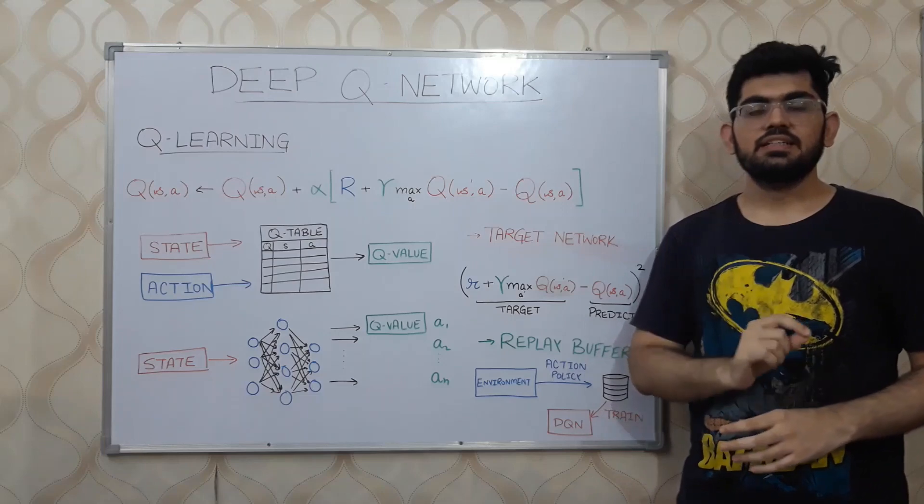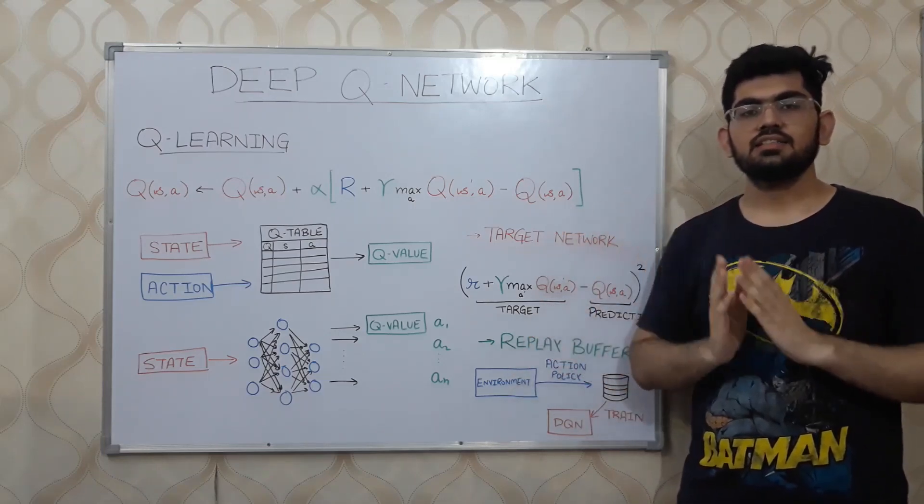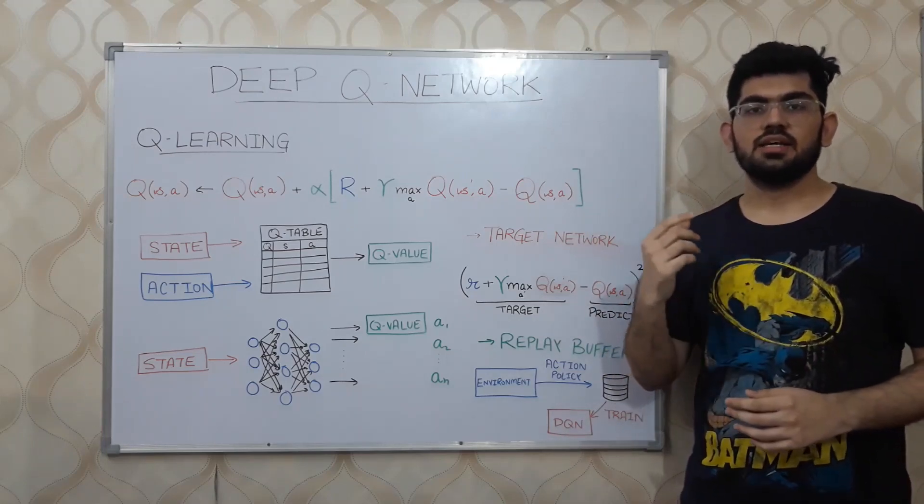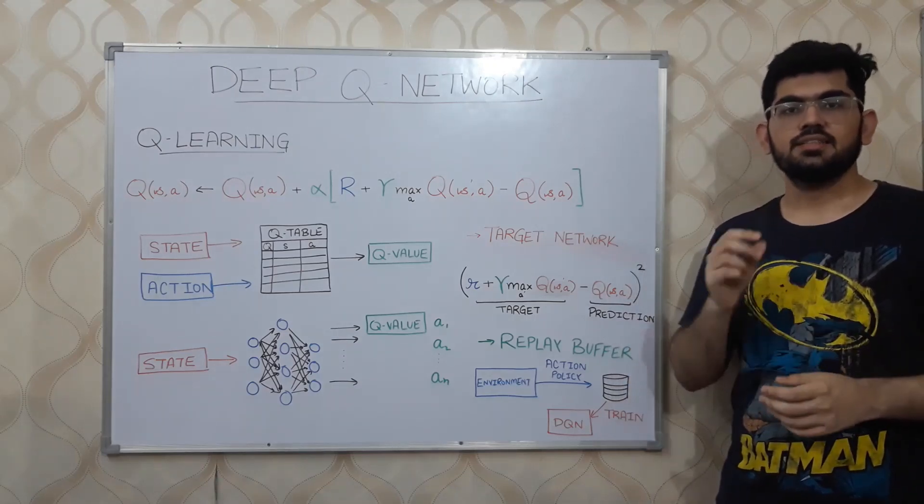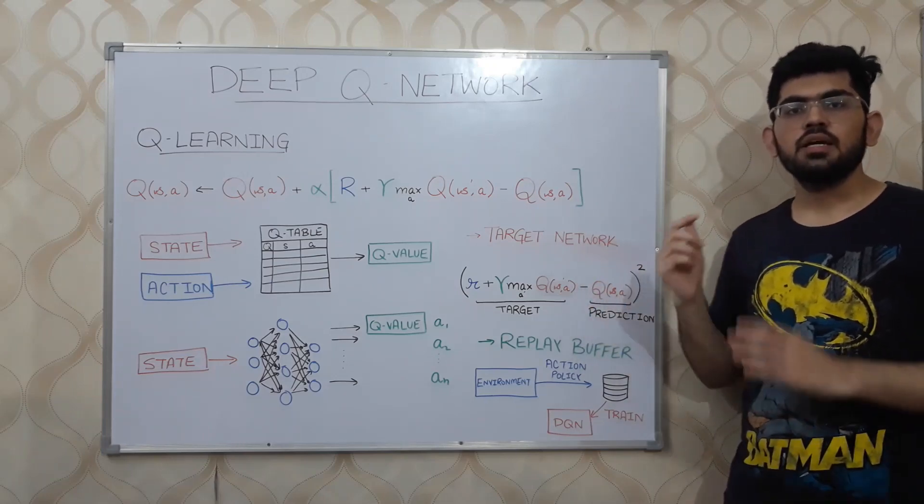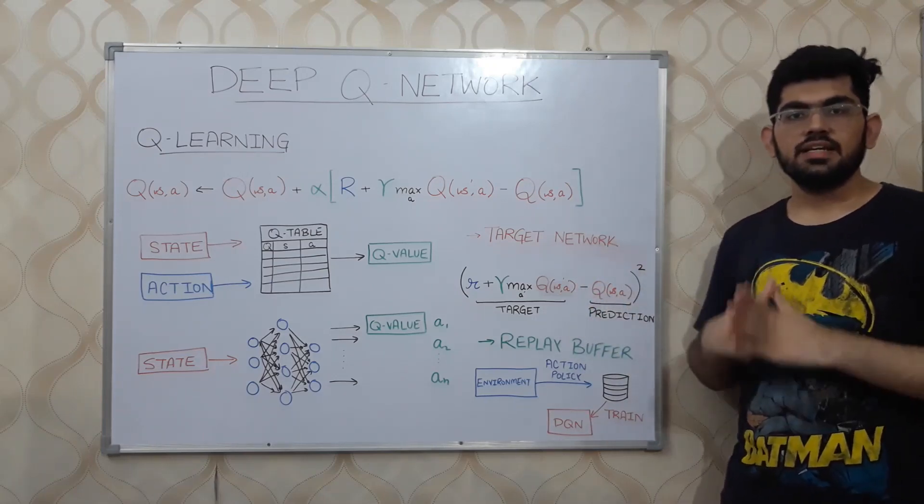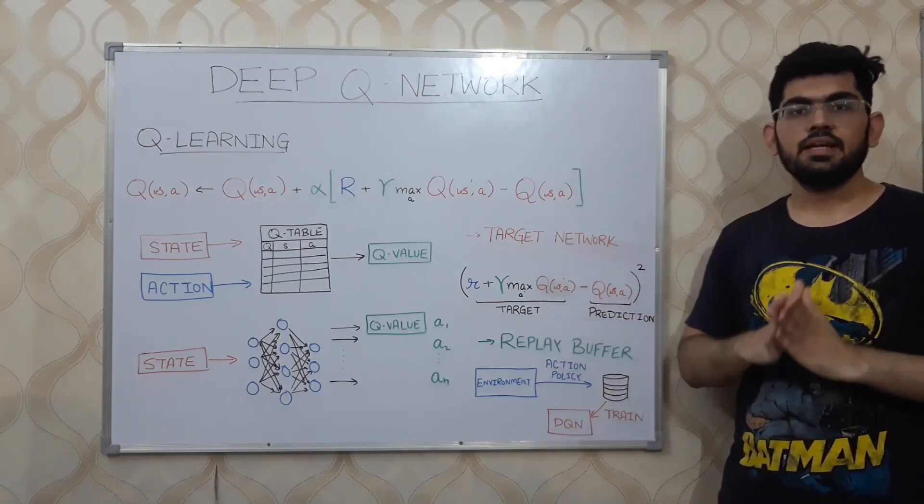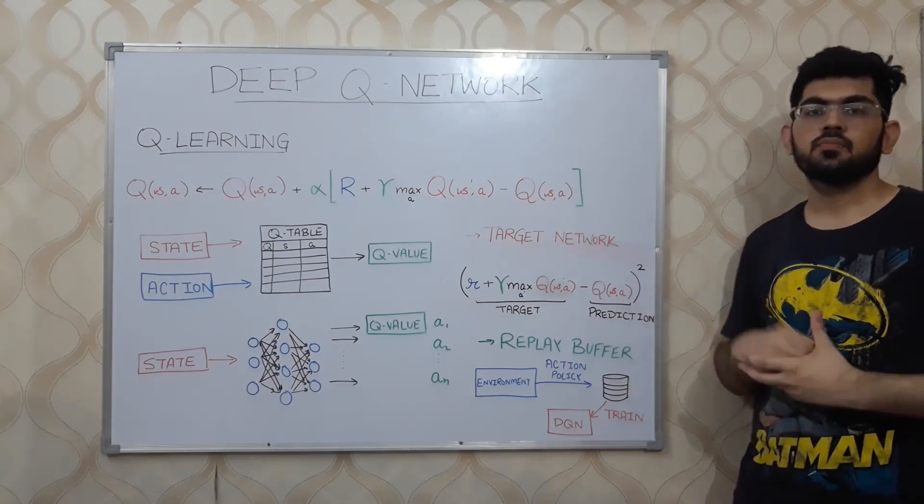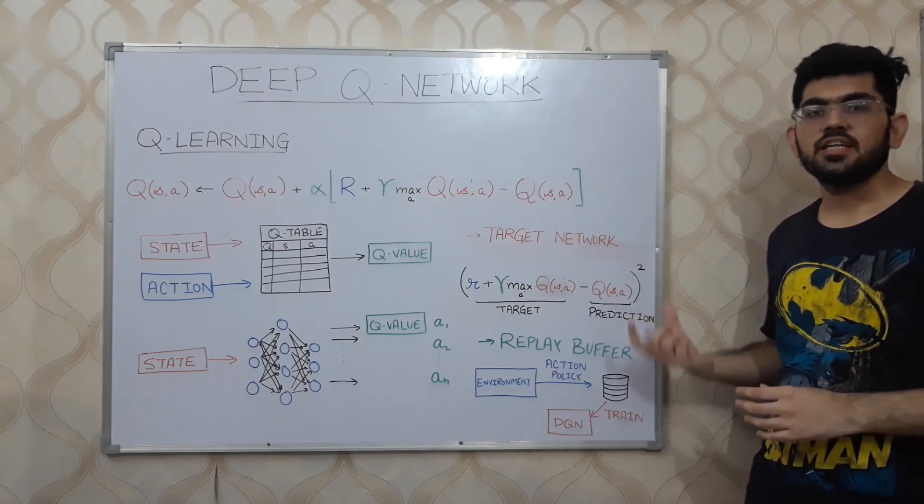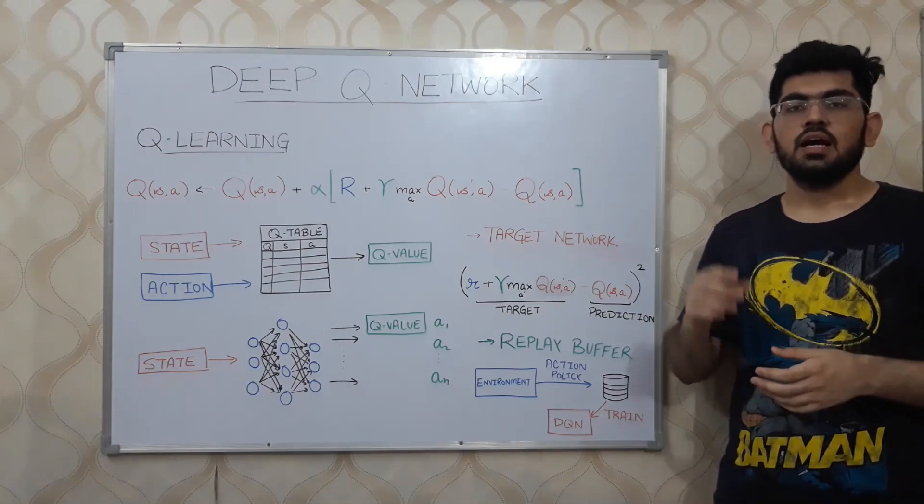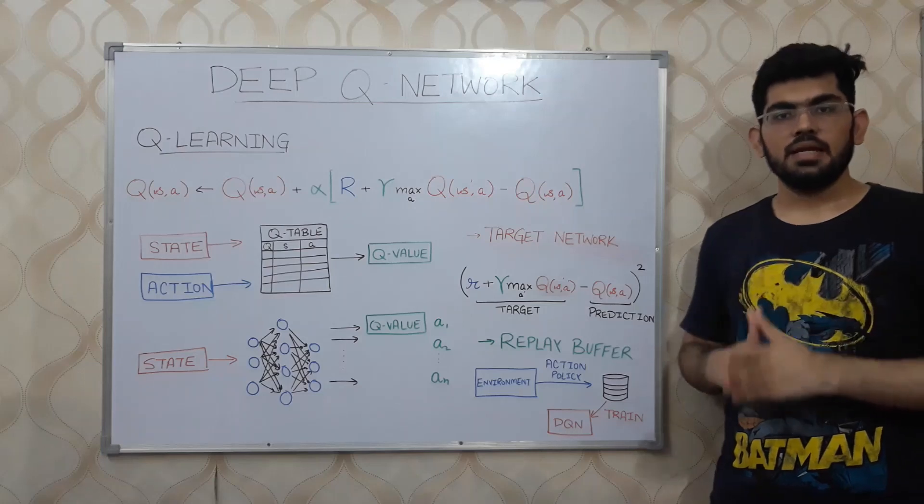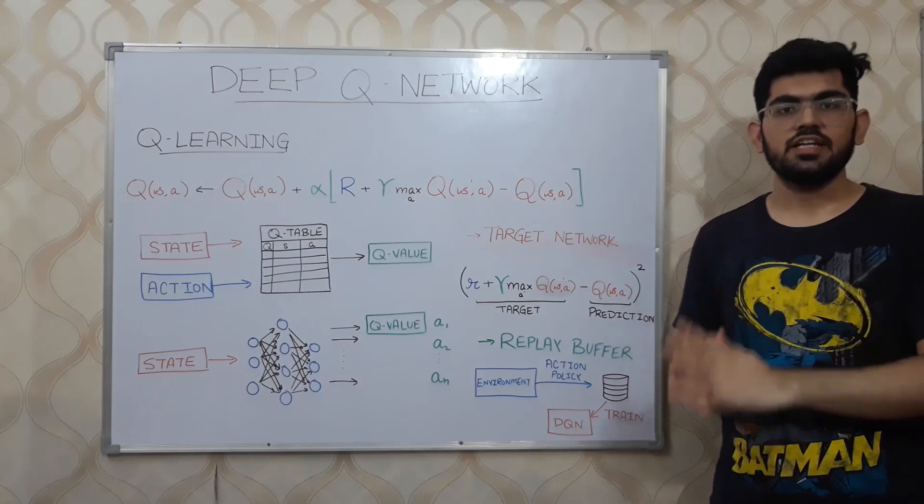The value predicted by the neural network is subtracted from this target value and this complete result is squared, which is then used as a loss for the neural network. In order to make the training stable for the neural network, these two Q values are derived from different Q networks. There is a separate network for calculating the target Q value and a separate network for calculating the predicted Q value. The overall objective is to learn the parameters of the prediction network. The parameters of the target network are kept constant and they are replaced by the prediction network after some certain number of iterations.